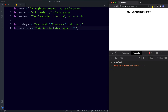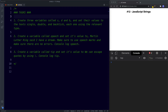Let's take a look at your tasks for this lesson. For task one, create three variables called s, d, and b, and set their values to the text 'single,' 'double,' and 'backtick,' each using the relevant quote type. For task two, create a variable called speech and set its value to 'Martin Luther King said "I have a dream"' — using speech marks with no errors — then console log it. Finally, create a variable called tip and set its value to 'We can escape quotes by using the backslash,' then console log it. Pause the video and try these out.